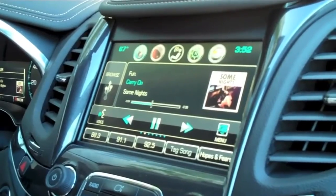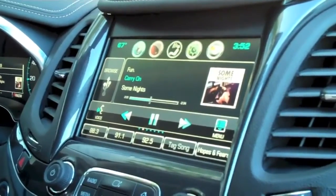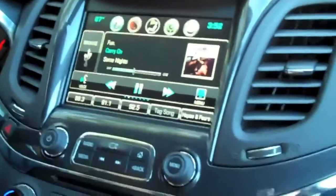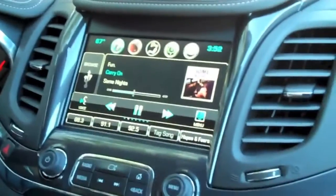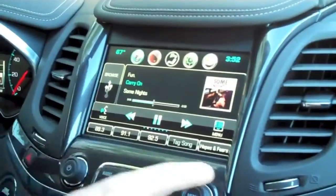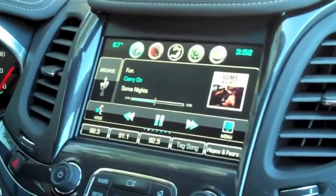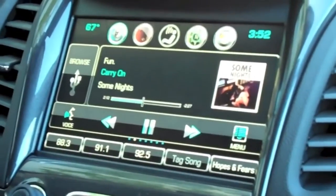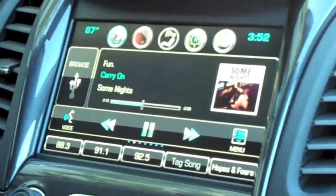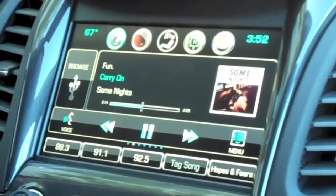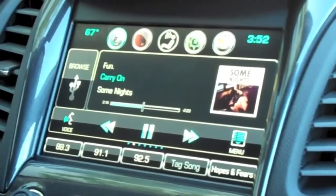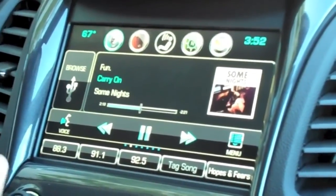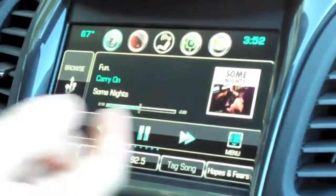To go further into customization, we've taken favorites to a whole new level in the system. You see some things down here like radio stations — we allow favorites in the new Chevy MyLink for navigation destinations, phone contacts, or even media selection.